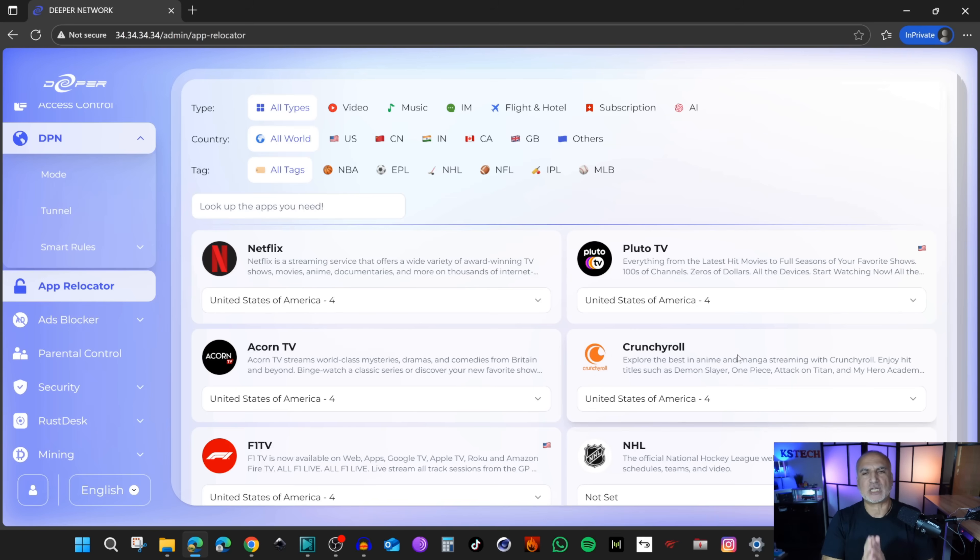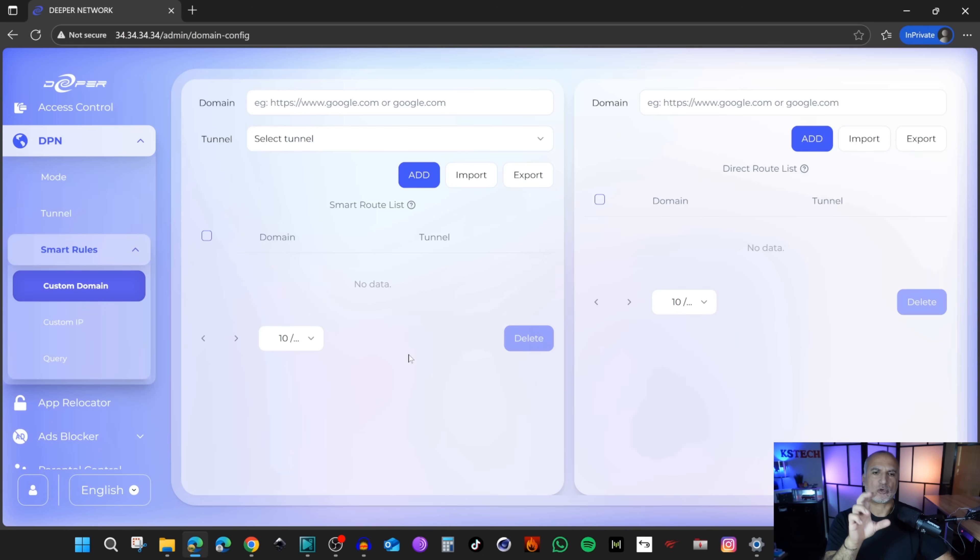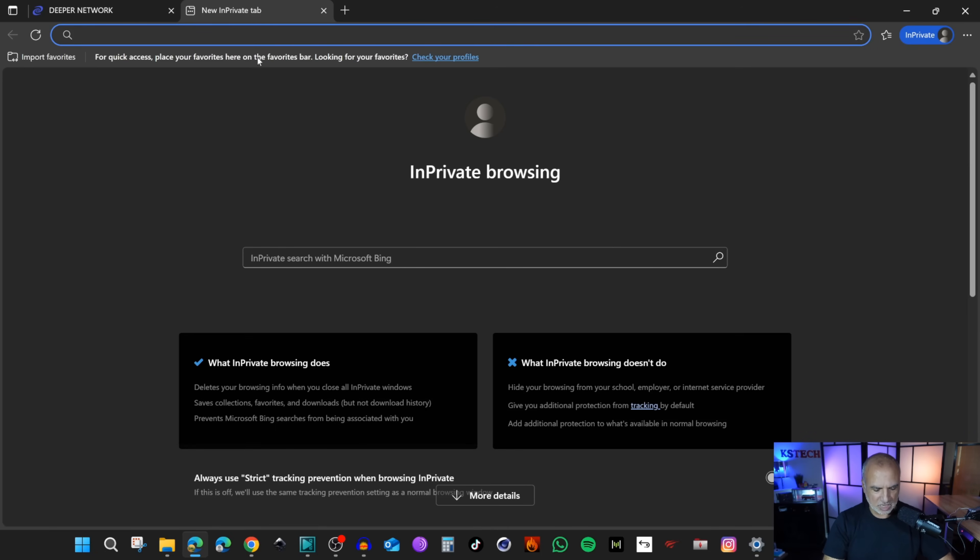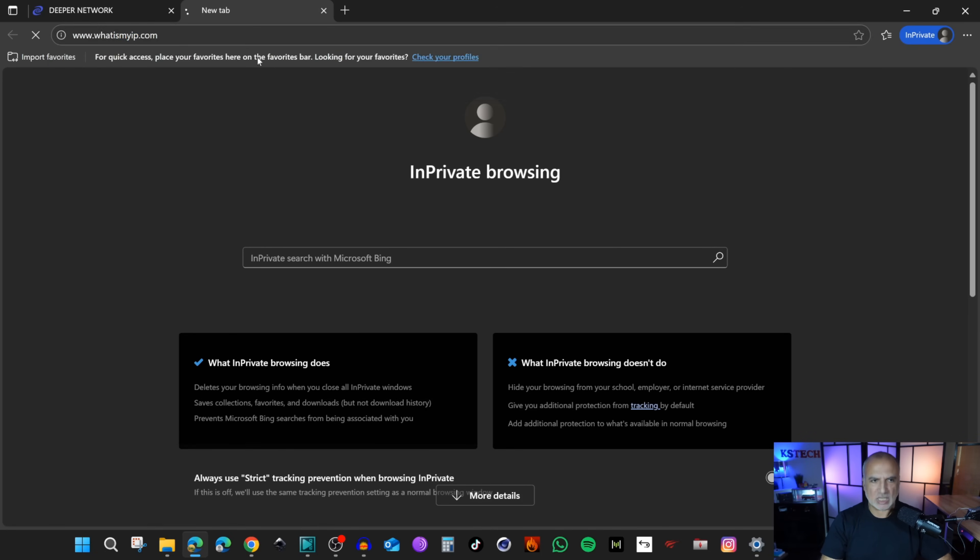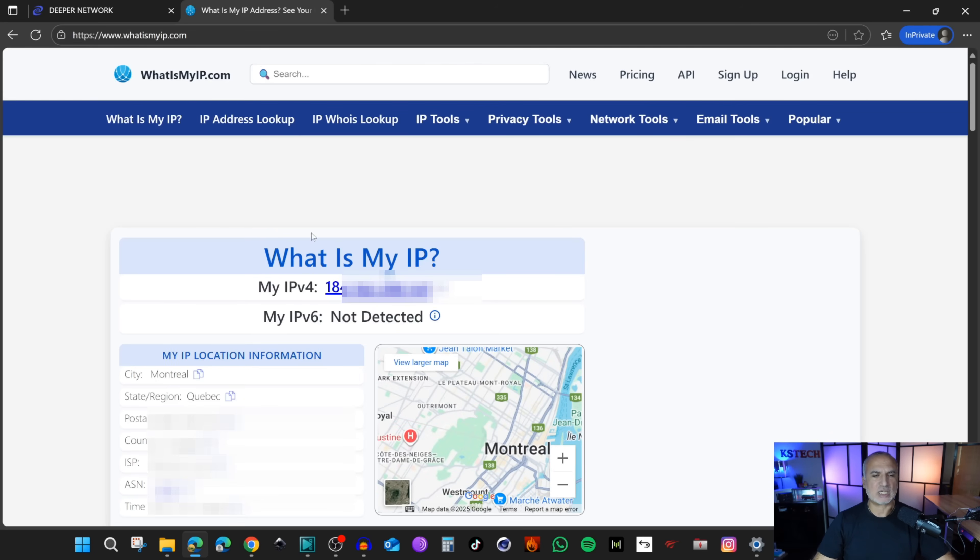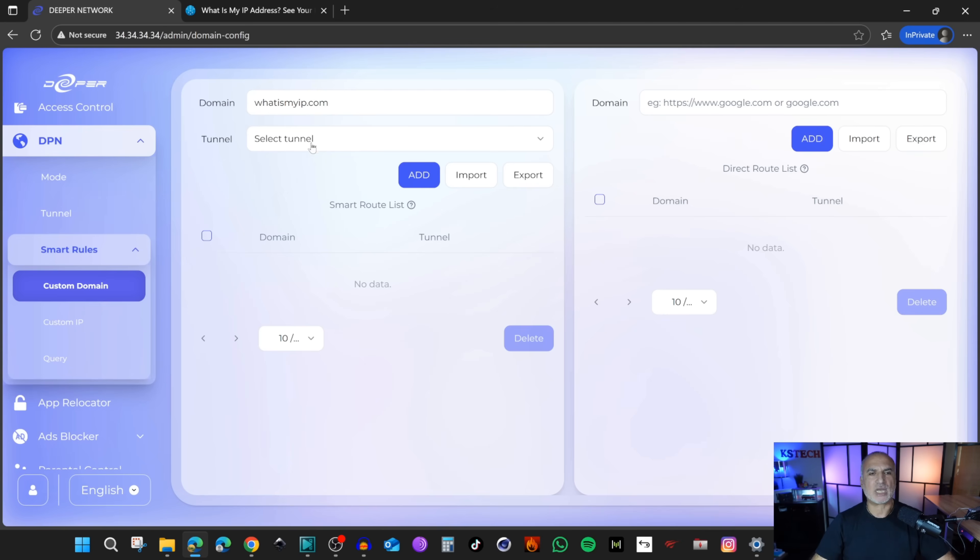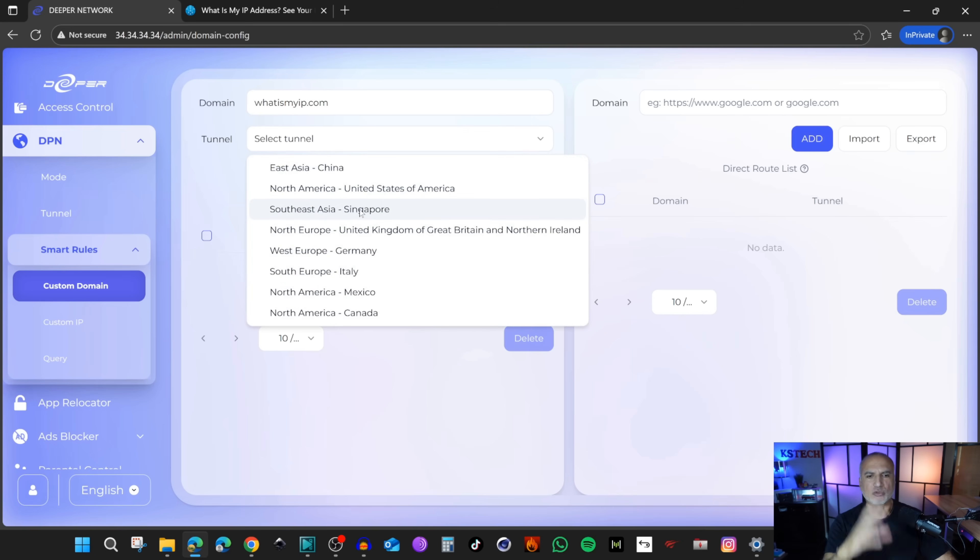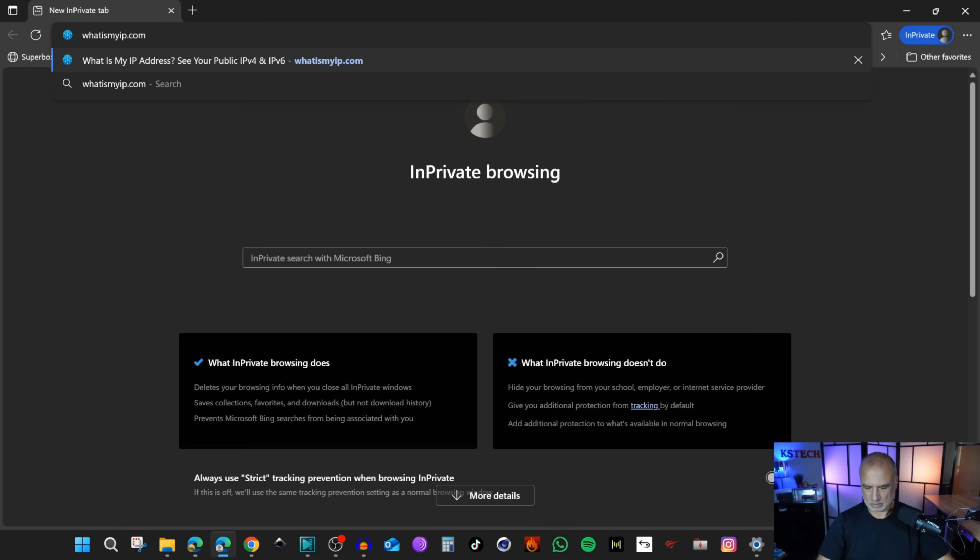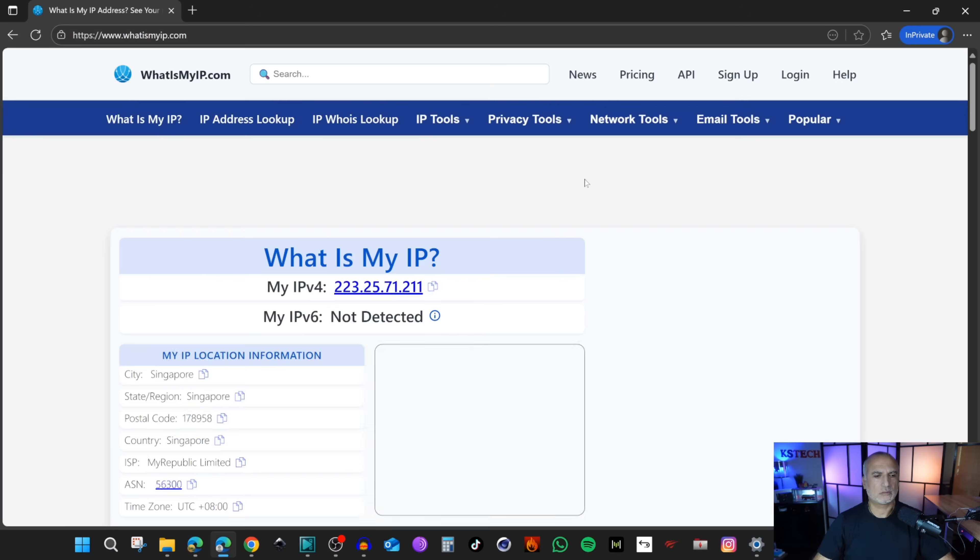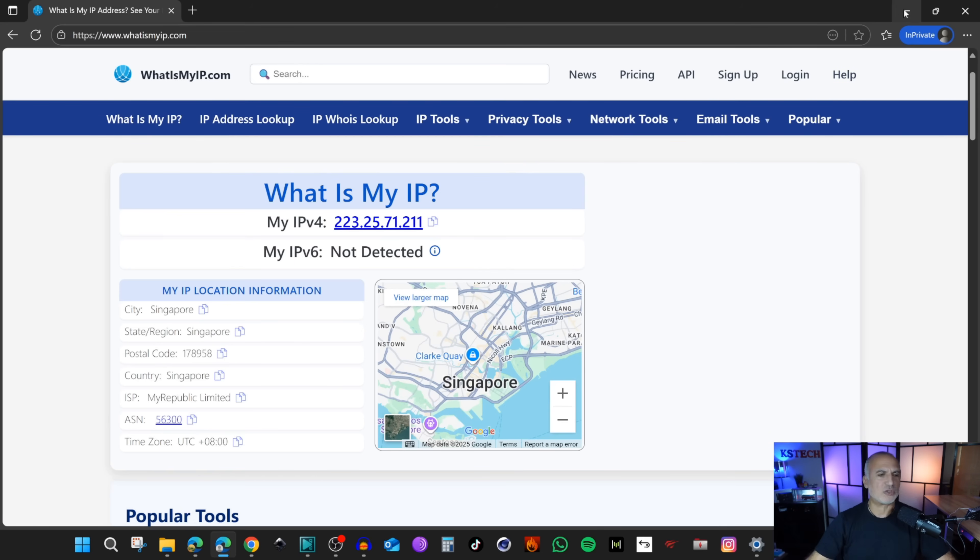If you don't find the domain name or application you want, you can go to smart rules and add the domain you want. I'm going to open a new tab and go to what is my IP. It detected the IP of my ISP and it is in Montreal. Here I'm going to add what is my IP domain. Put the domain name without www, without HTTPS, without anything. I'm going to change the tunnel for this domain to go through Singapore and click add. If I go to what is my IP again, notice that it went through Singapore. This is how you reroute the domains and applications you want.